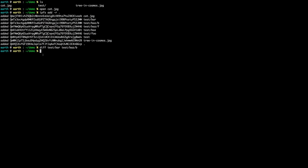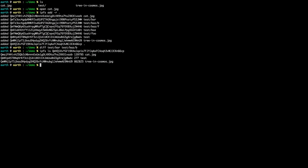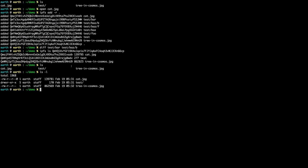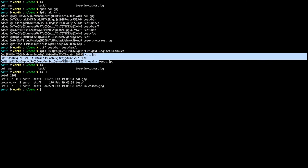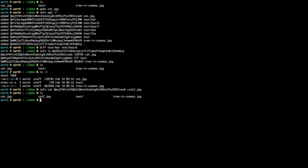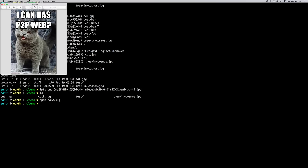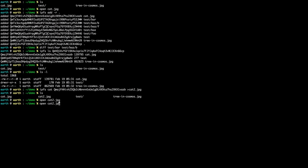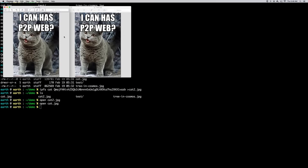These files are now added to IPFS. We can 'ipfs ls' on the hash to list the directory - it shows the file name, size, and hash. We can take an object and 'ipfs cat' it and pipe that into 'cat2.jpg,' pulling it out of IPFS. Now we have 'cat' and 'cat2' and we can open both - they're the same picture.